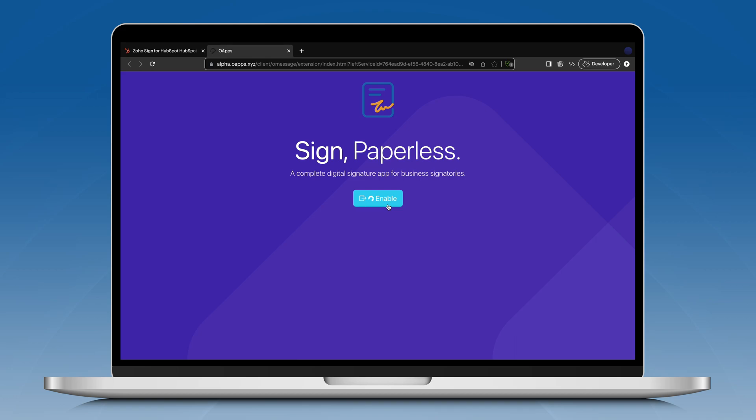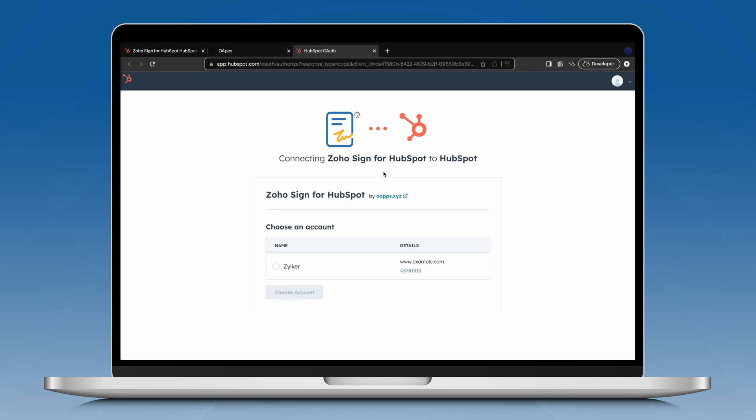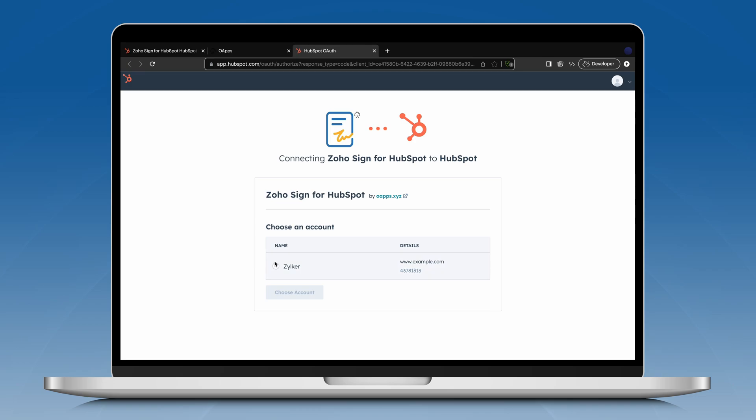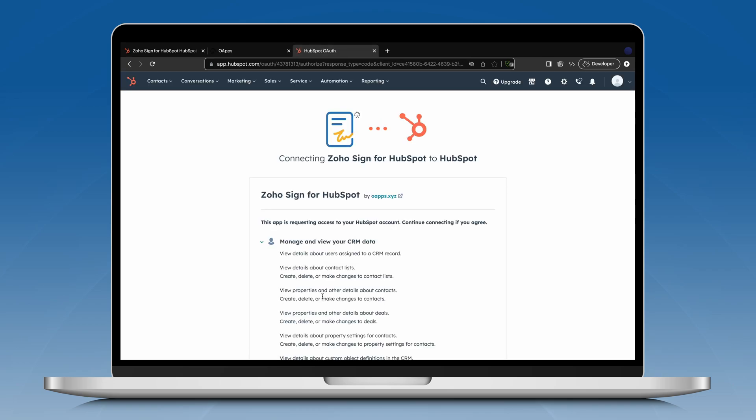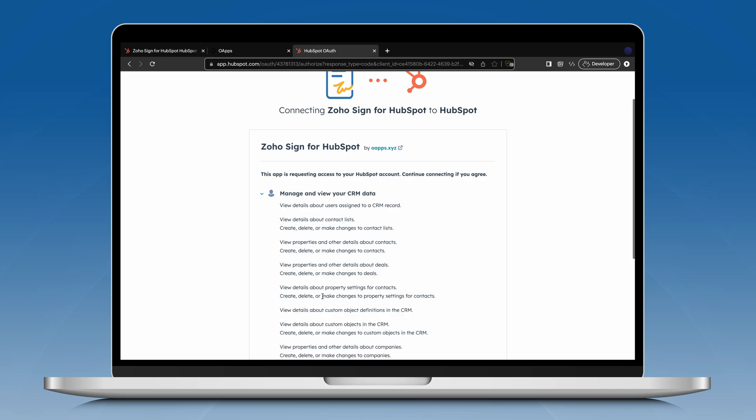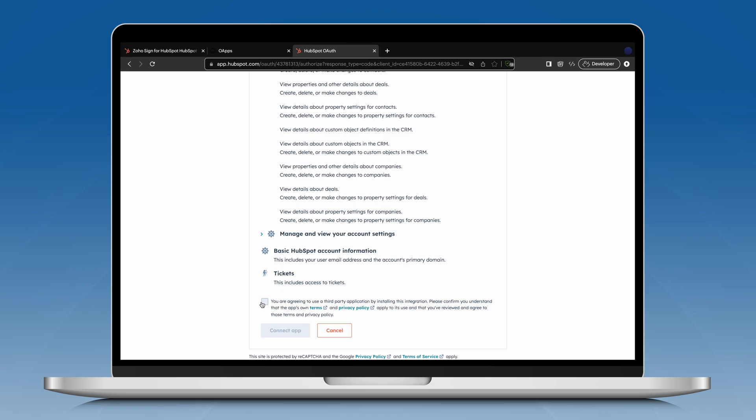Click authorize and then choose the HubSpot account. You just have to click connect app to authorize your HubSpot account.